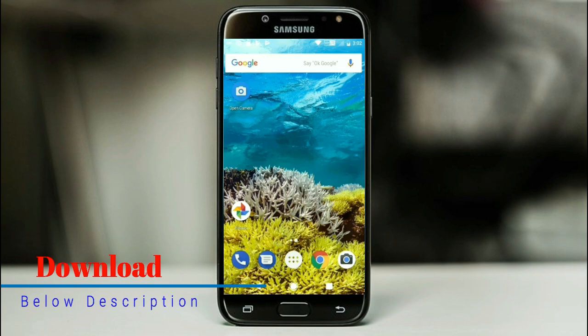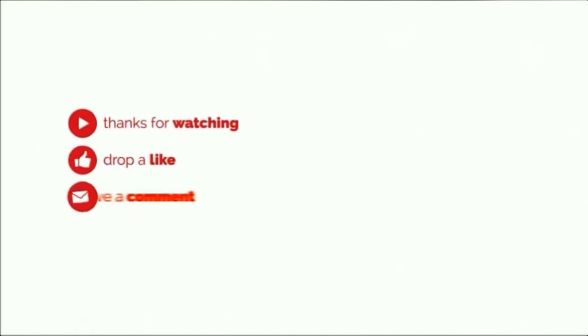So friends, this is a review of Android Oreo custom ROM experience. Hope you like this video. If you have any doubts, you can leave me a comment. Thank you friends. Bye bye friends.